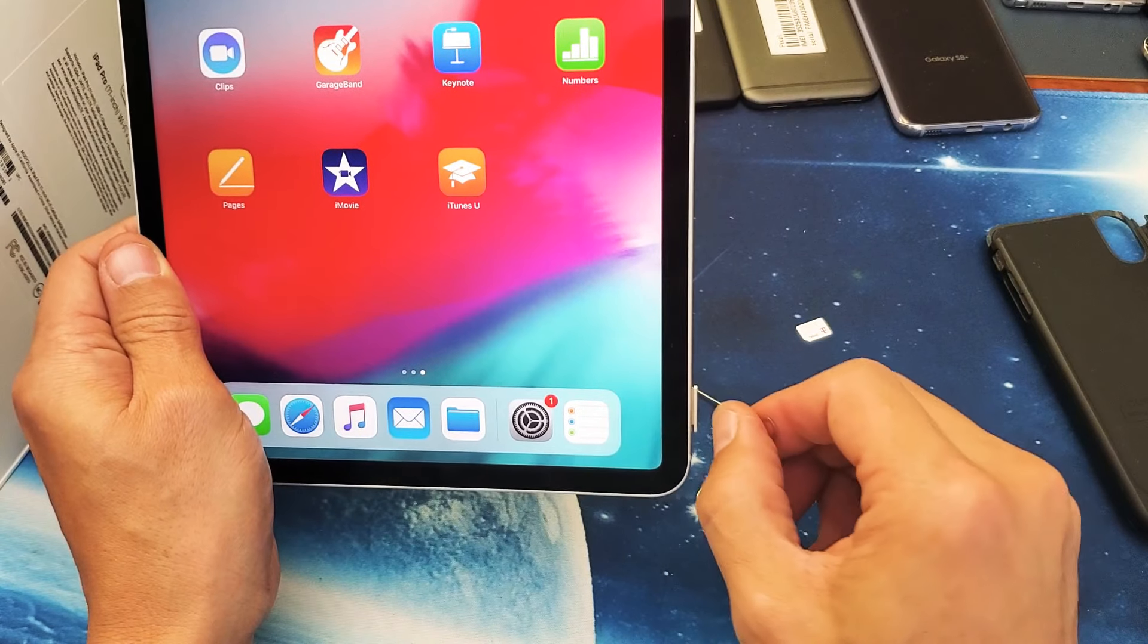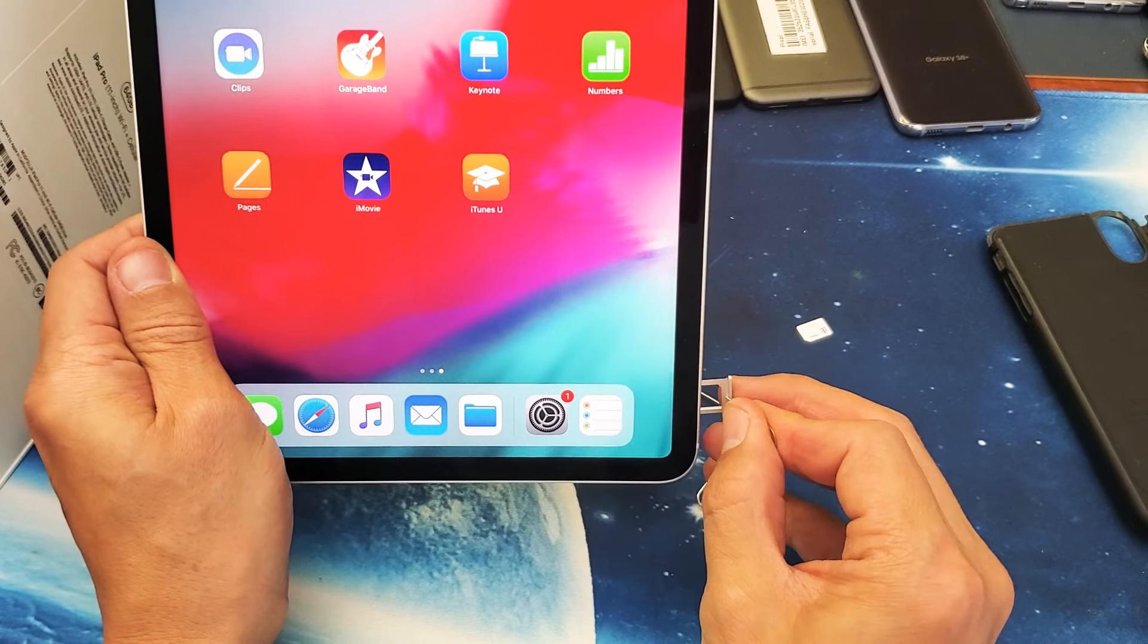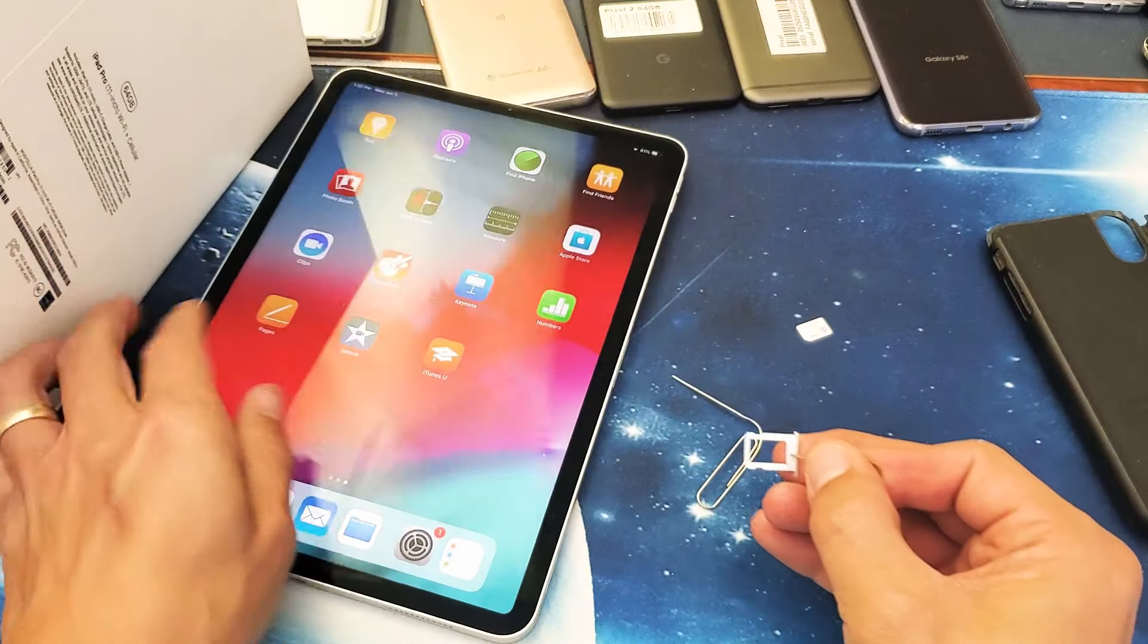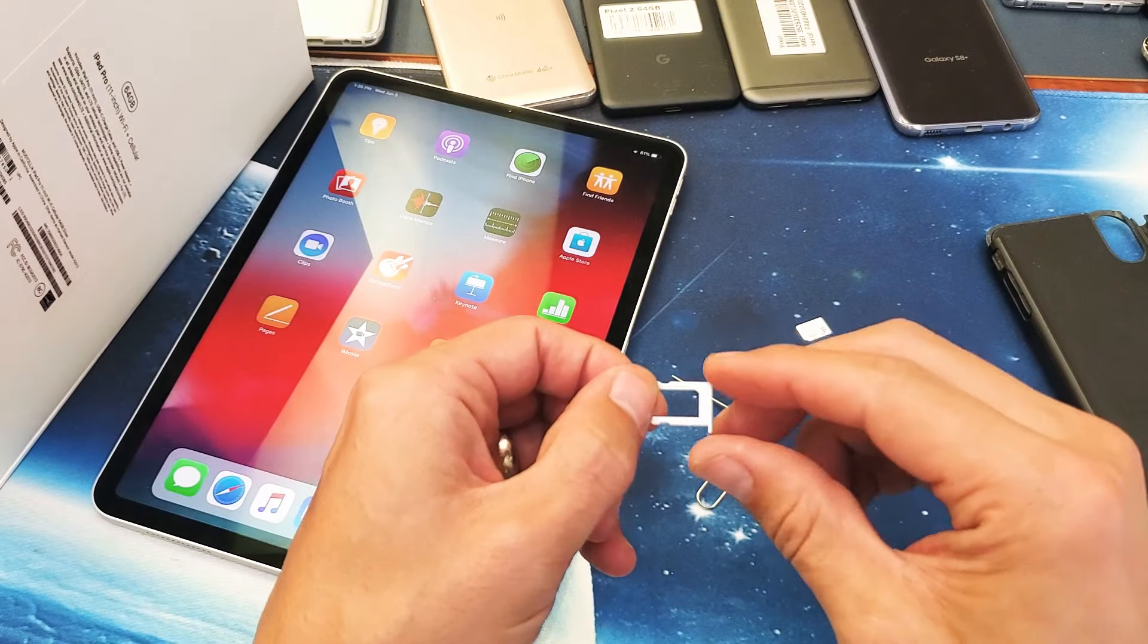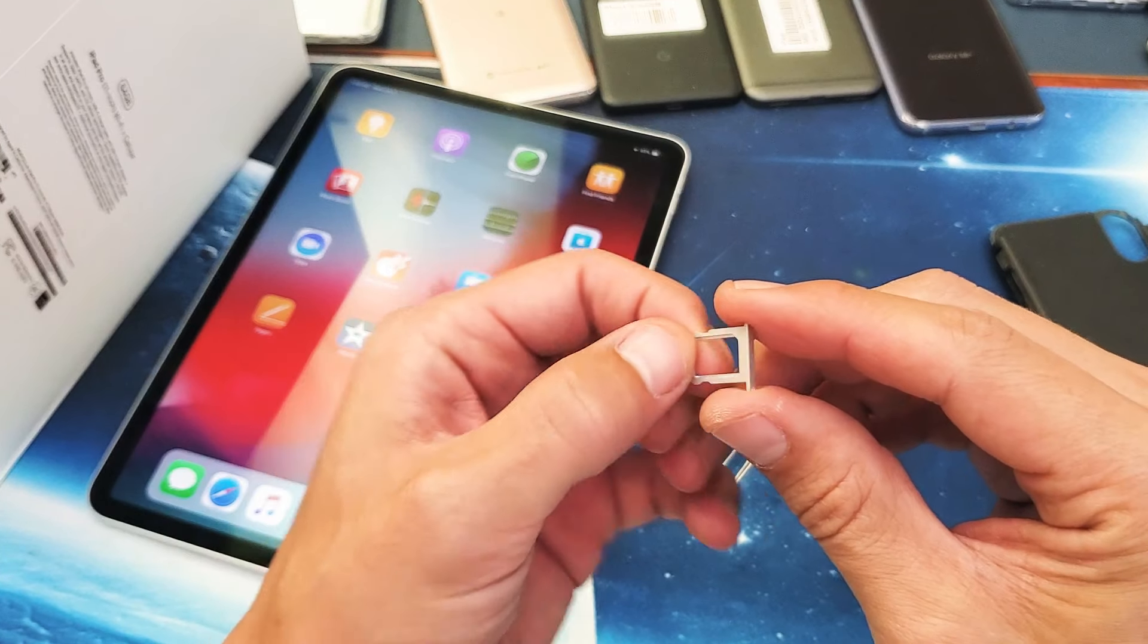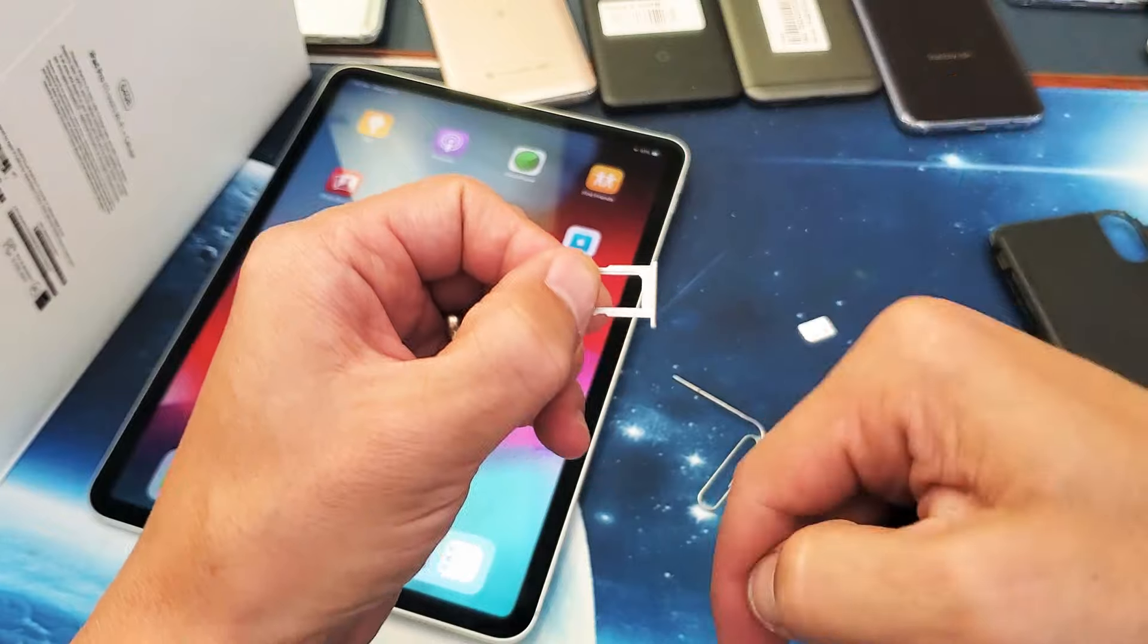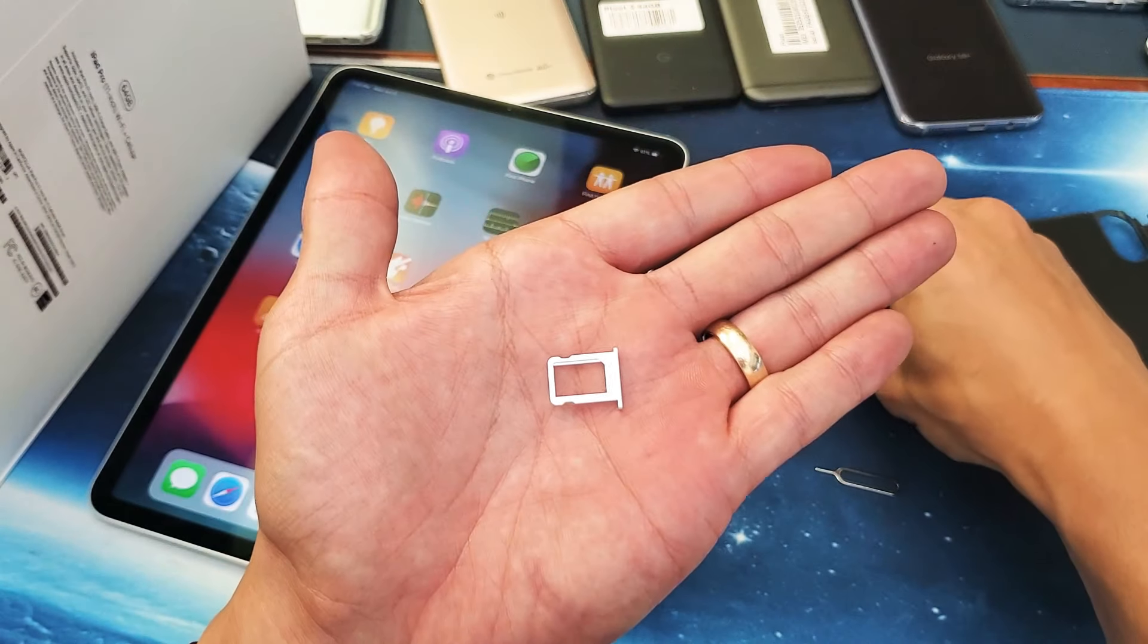Then you can grab it with your fingernails and pry that out, or if you don't have fingernails you can just go like that. Now if you take a look at this SIM tray here, what you want to do is see where the hole is right here, make sure it's on the bottom right-hand side just like this.